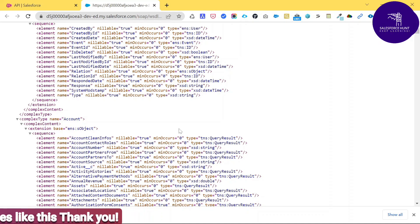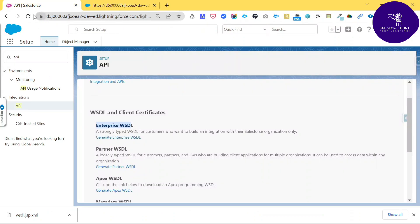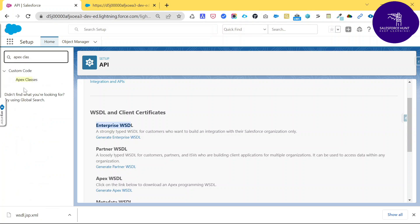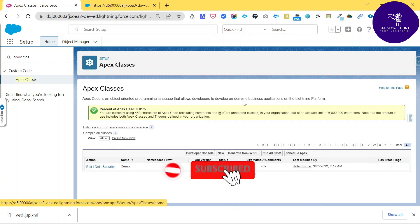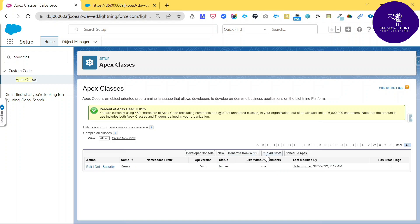Now it's time to consume the WSDL and create our Apex class from it. Under Quick Find, search for 'Apex Class' and click on it. You will see several options: Developer Console, New, Generate from WSDL, Run All Tests, and Schedule Apex.